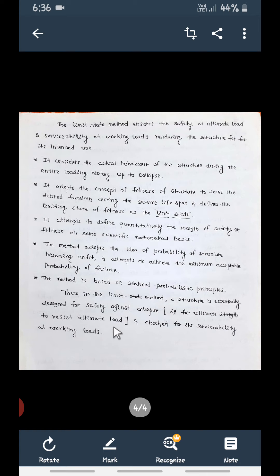Nowadays all RCC elements across the country are designed using the Limit State Method. To summarize: the Working Stress Method has advantages and disadvantages; the Ultimate Load Method also has disadvantages; and to overcome them, the Limit State Method was developed — it gives the correct design of structural elements. In the next session we will move on to how the Limit State Method can be used for the design of structural elements. Thank you for attending this session.